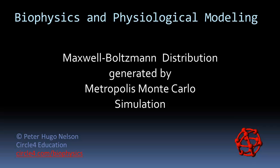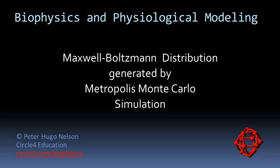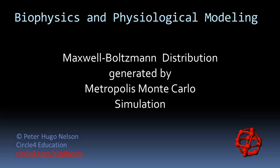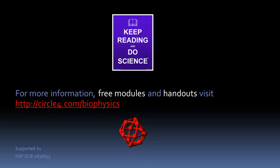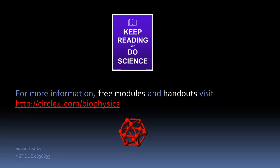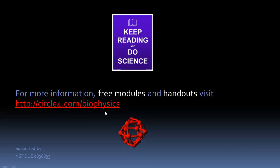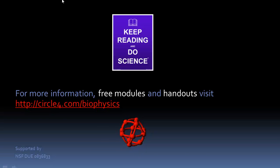Let's just check to see if we followed our plan. As you just noticed, we successfully generated the Maxwell Boltzmann distribution using the Metropolis method. When I finish editing this video, I'll put it together on the website for this project, circle4.com slash biophysics, and you can look for the link near the top of the page. We'll see you next time.